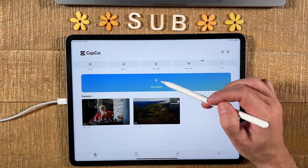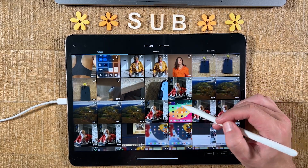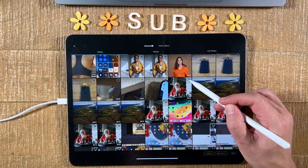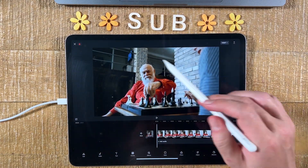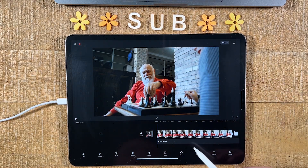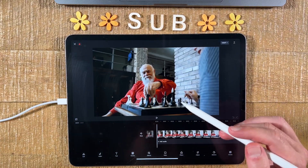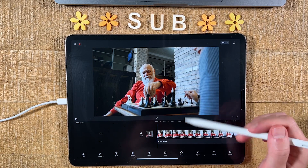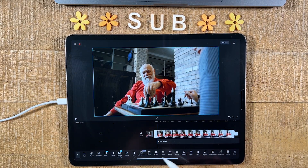Tap on New Project, then select your video — this time we're going with this chess video. Tap on it, and then in the lower right corner tap on Add. This will open up a new video project with our chess video. If you'd like to crop within CapCut, first tap on your video footage, then in the bottom toolbar go to Edit.